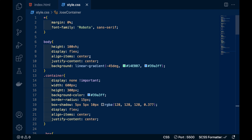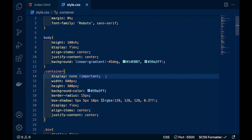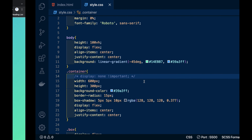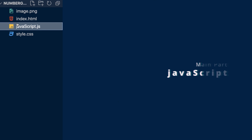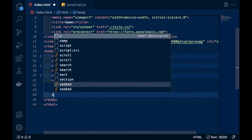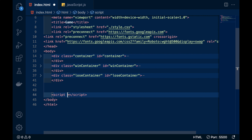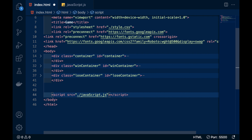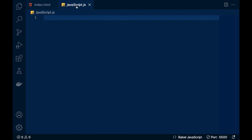Our UI is ready. Now I'll remove the display none from the main container and dive into the main part of the program — the JavaScript. Just like CSS, you also have to link the JavaScript file. For that, use a script tag and write the source of the file.